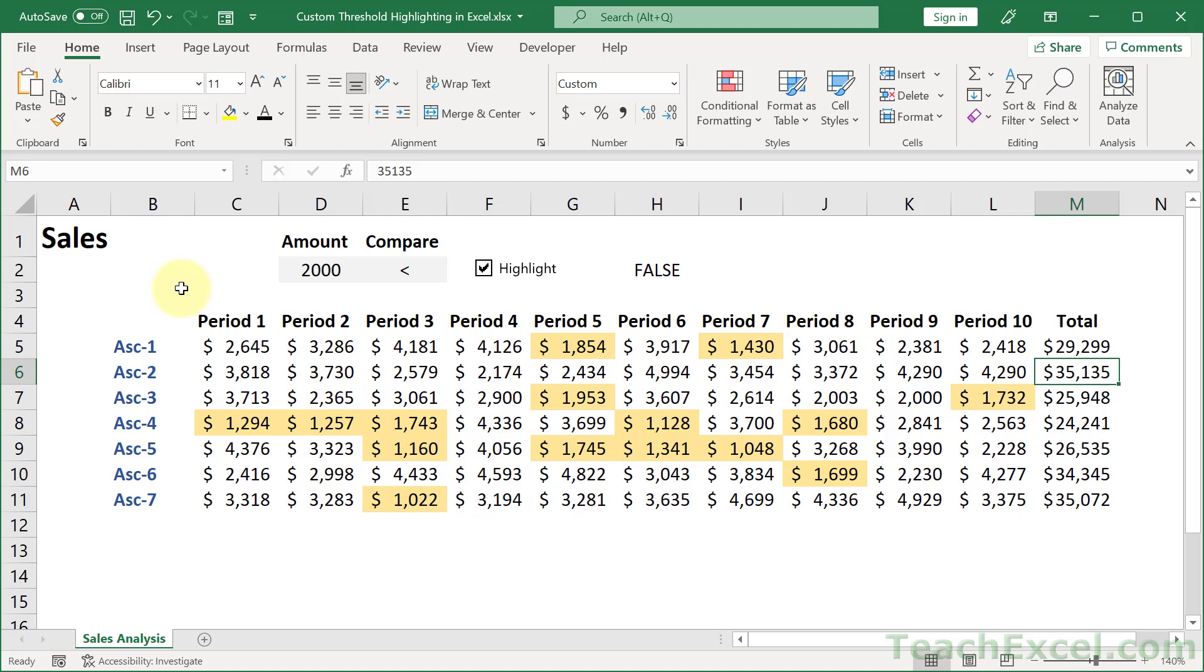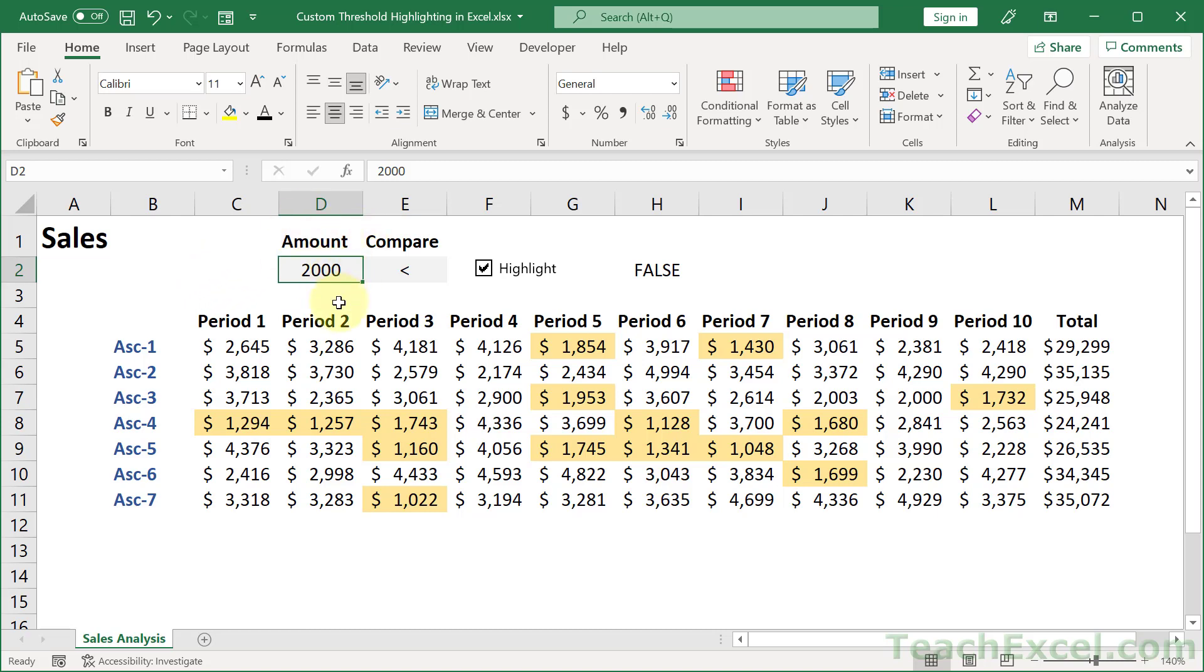And that's a fancy way to say this: Let's highlight all the values down here that are above, below, or equal to a value that I set right here. So this way it's not going to be hard coded. Right now I have everything that is below 2000 highlighted.